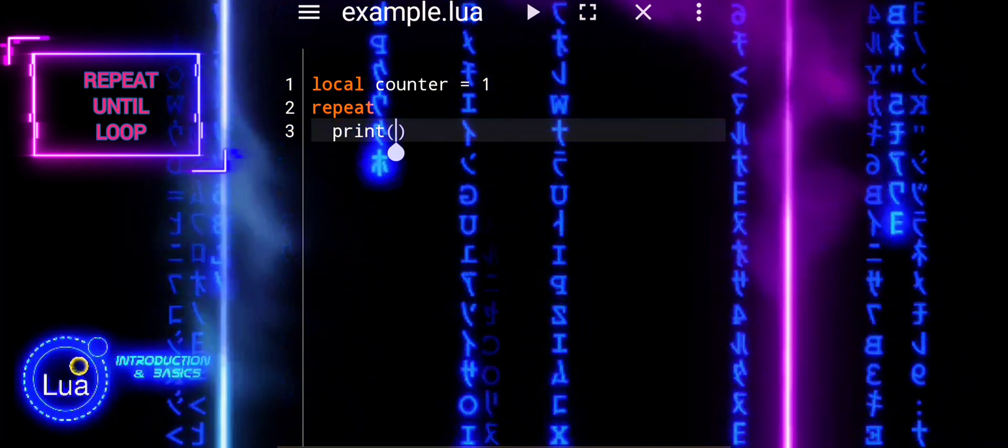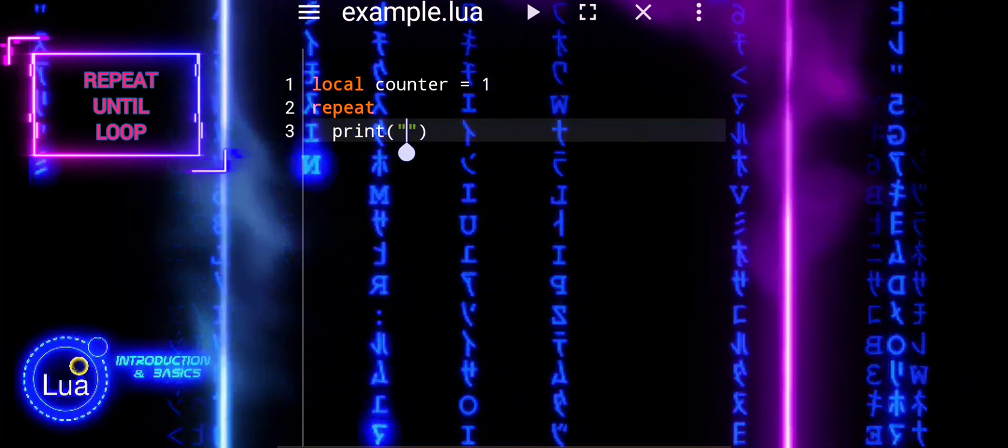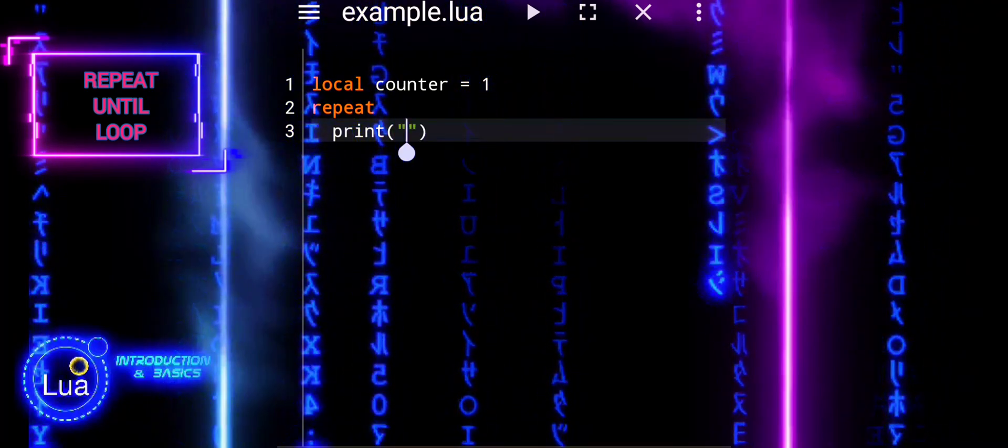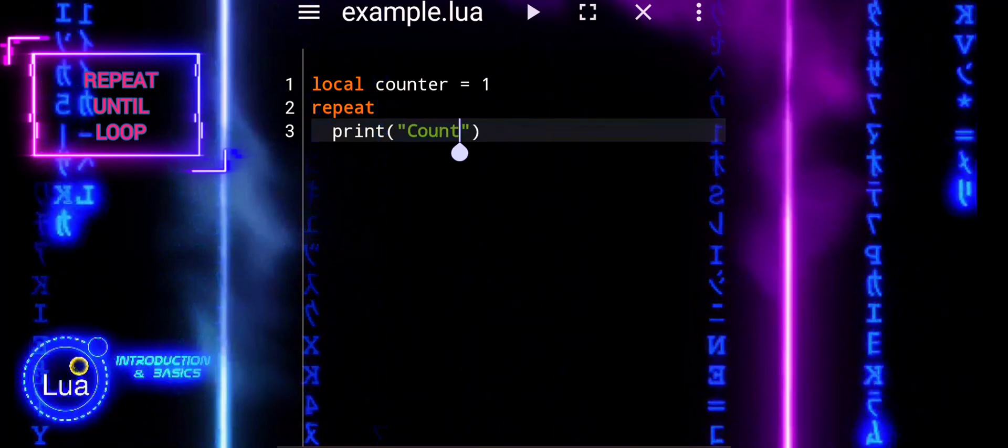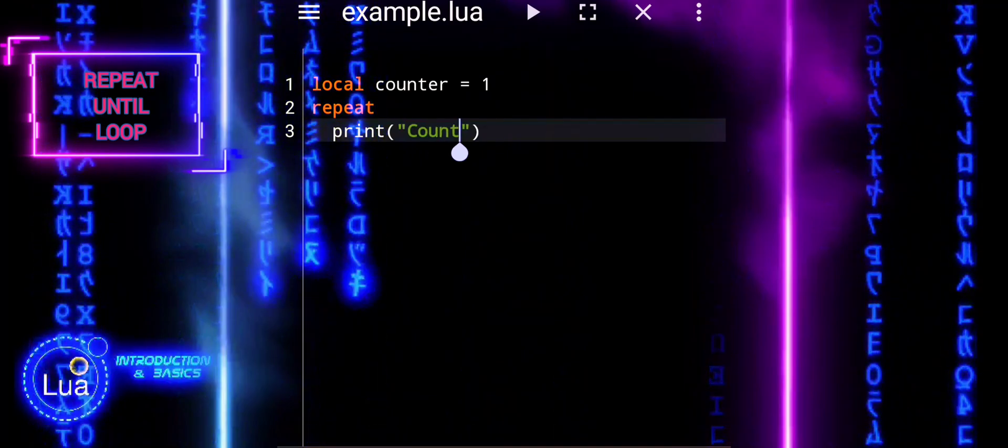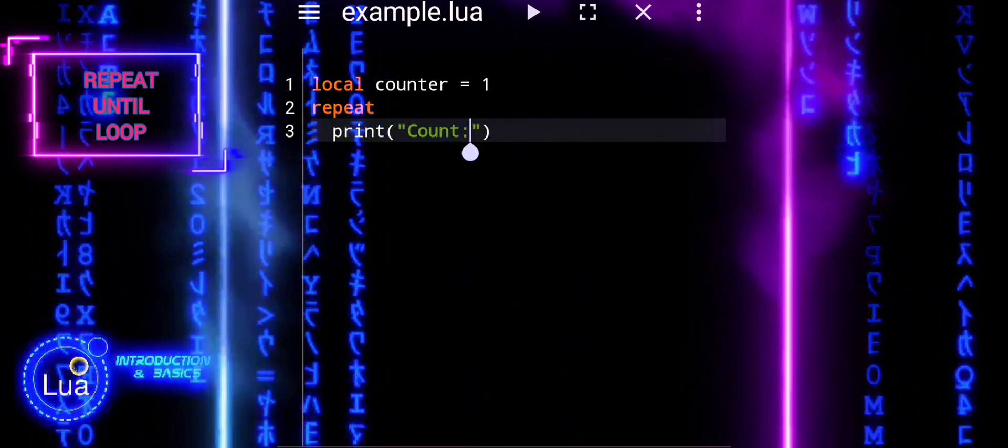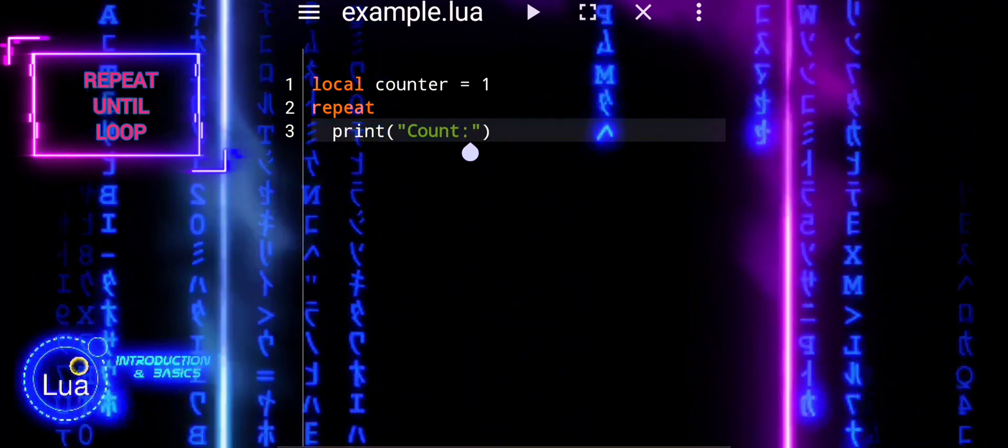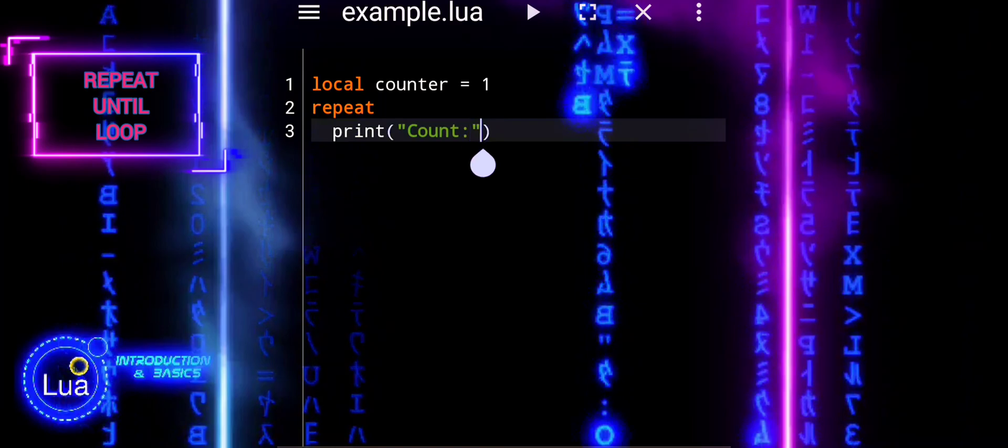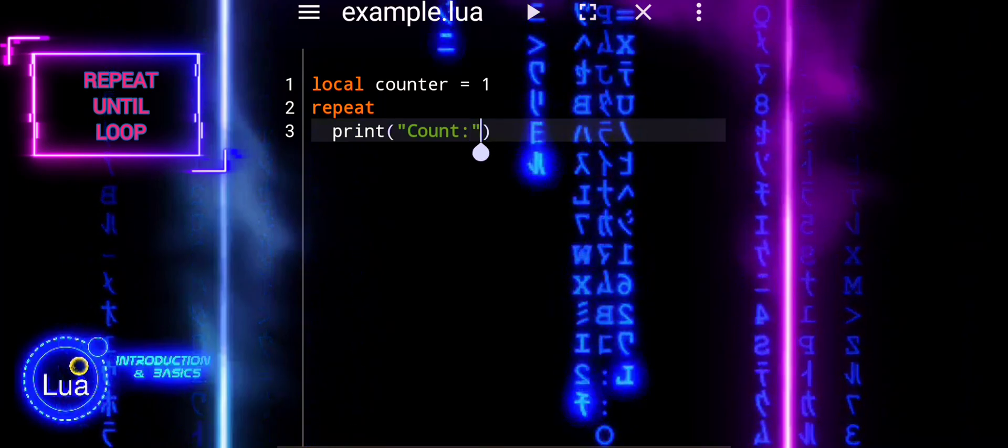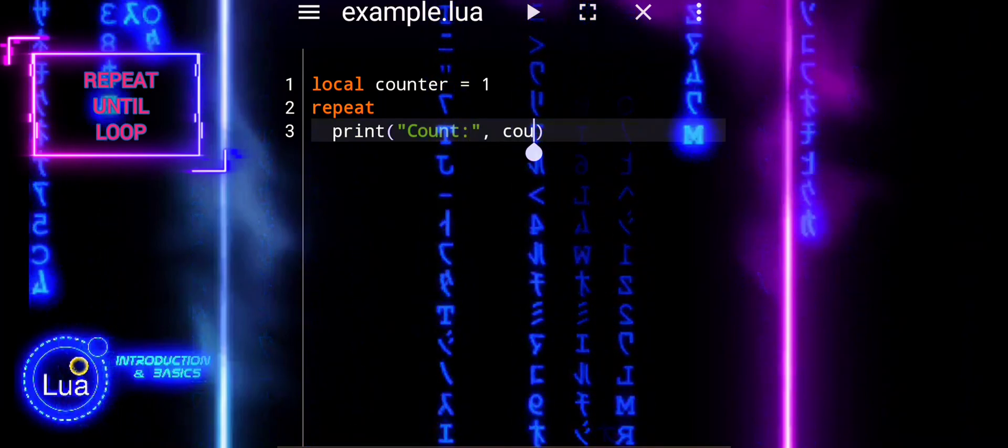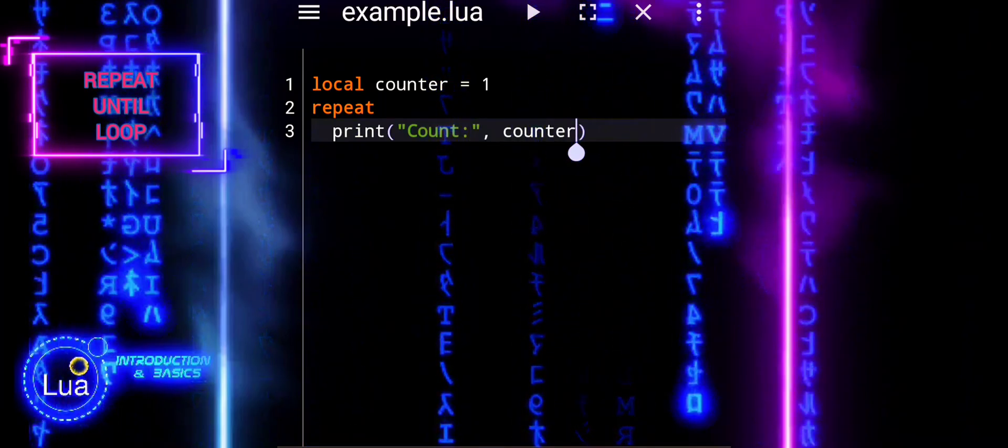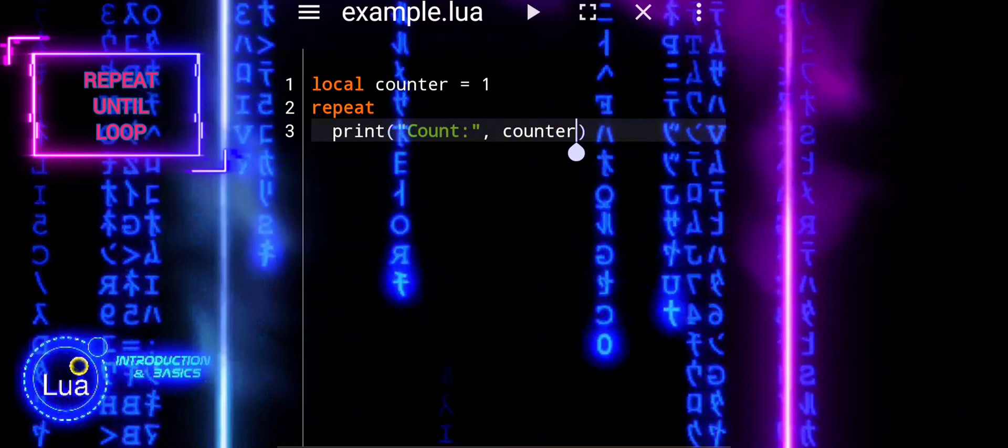We also covered the while loop, which is invaluable when we want to repeat a block of code as long as a certain condition remains true. This loop offers flexibility, allowing us to handle situations where the number of iterations is uncertain.